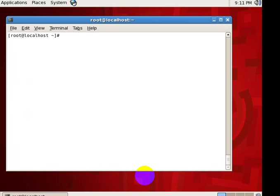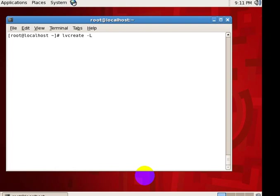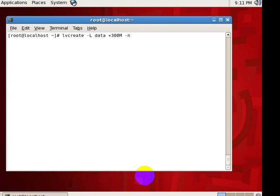So on top of the volume group, let us create a logical volume combining these three physical volumes. So for that, lvcreate -L is the volume group name. So just give a volume group name and size of the volume 300M. And -n is for logical volume name, name of the logical volume. So I'll give it as backup.